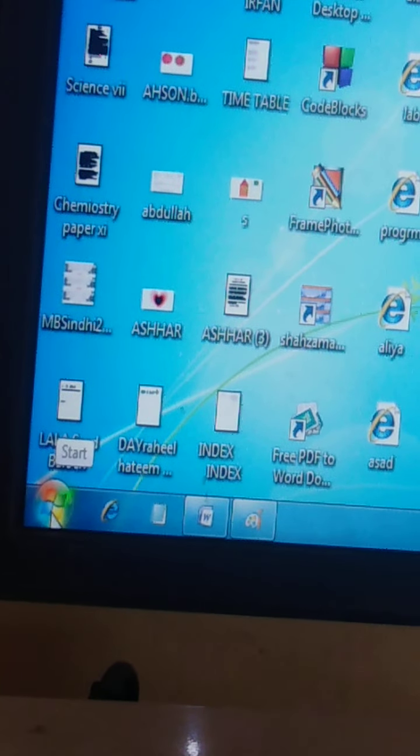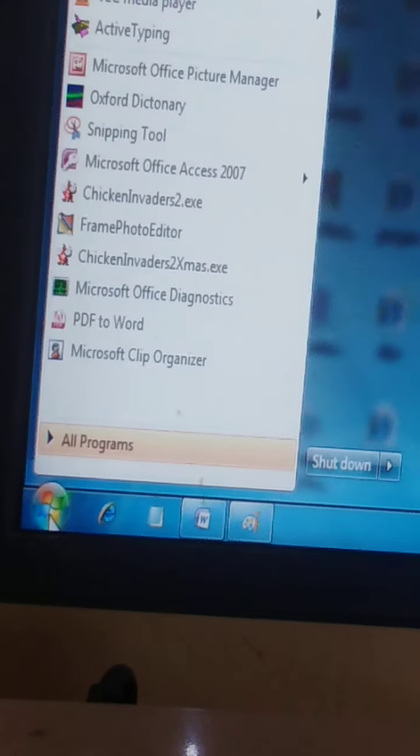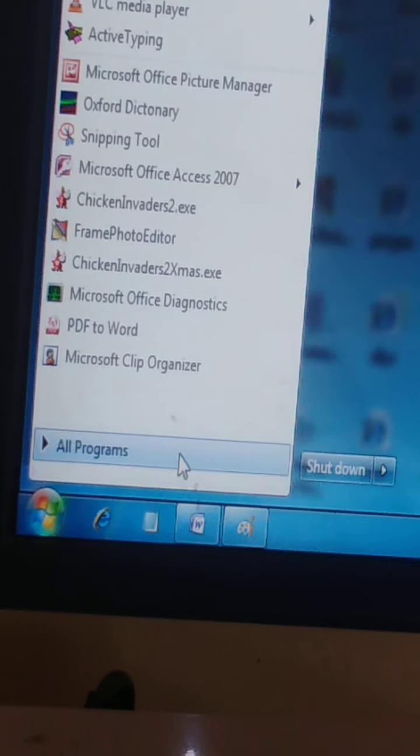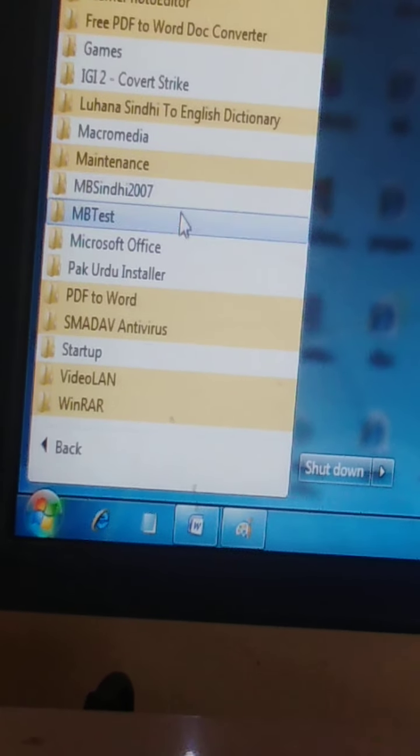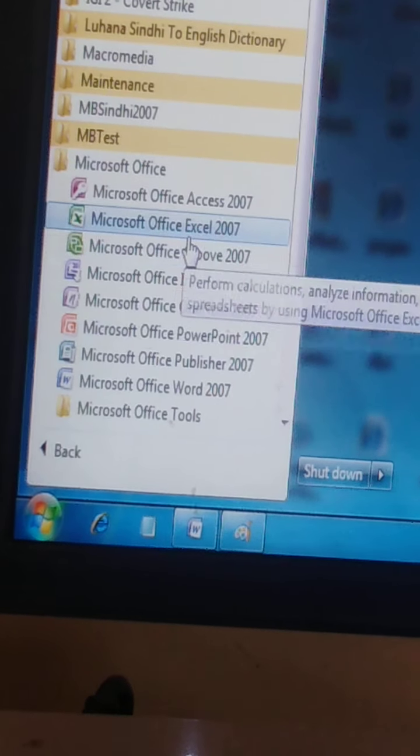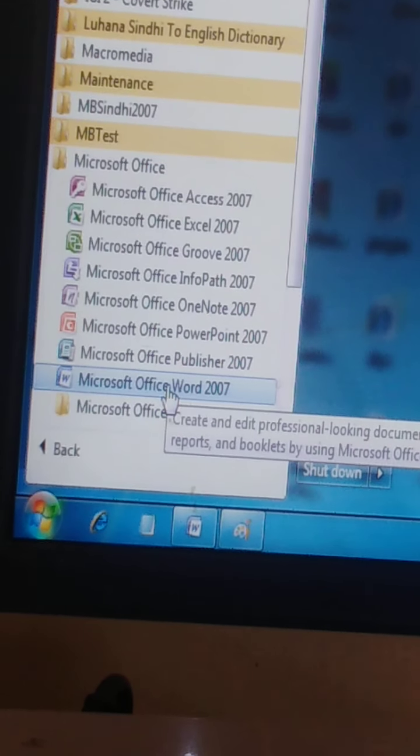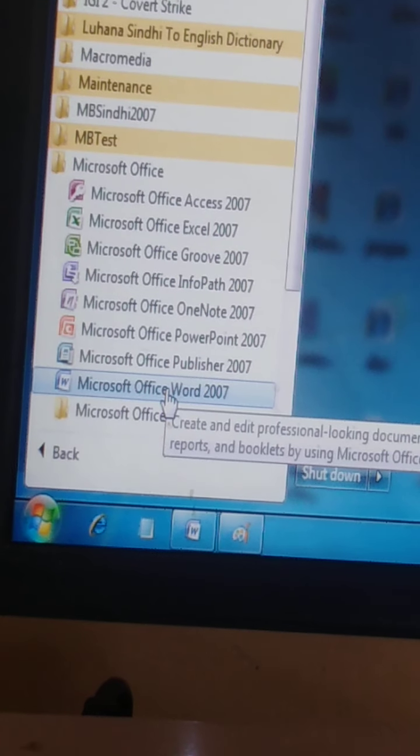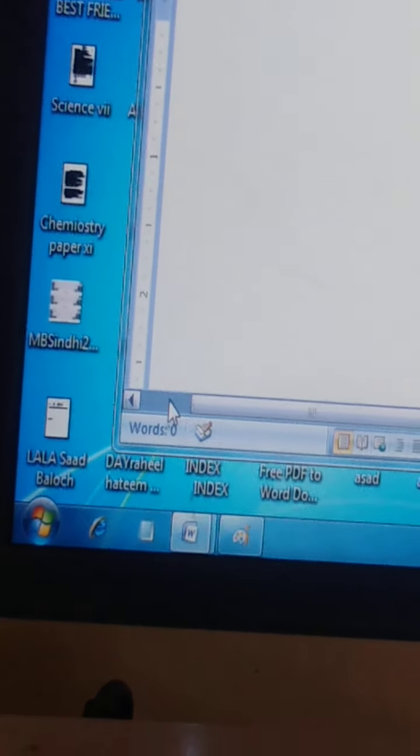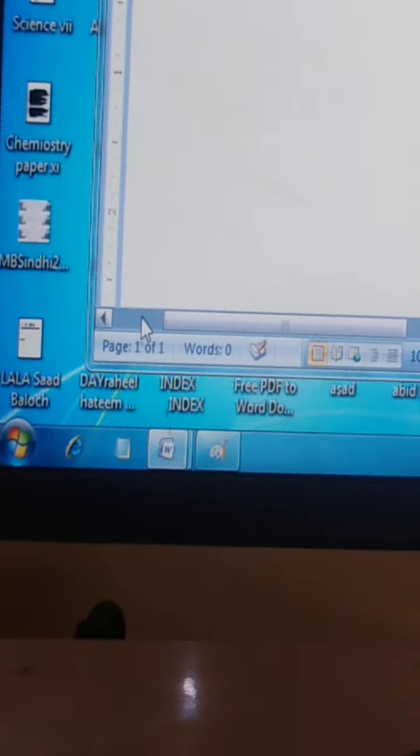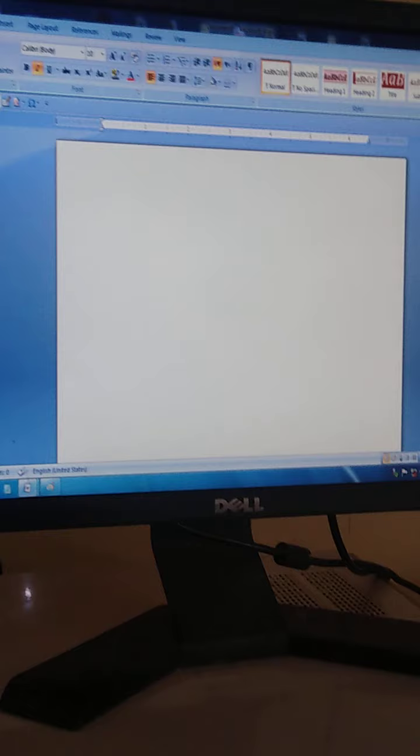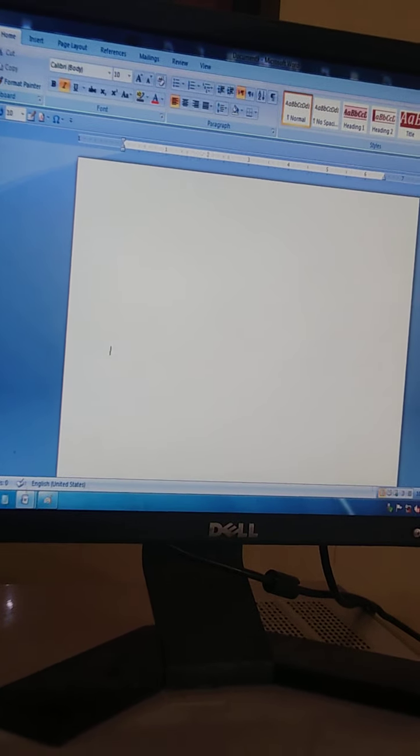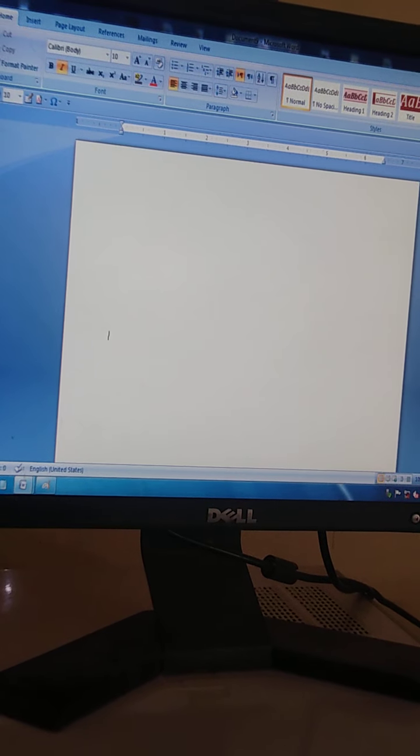Click on the start button of the monitor. A menu will appear. Select All Programs, go to Microsoft Office, select Microsoft Office Word 2007, and click on it. Microsoft Word will appear on your screen. OK, now start.